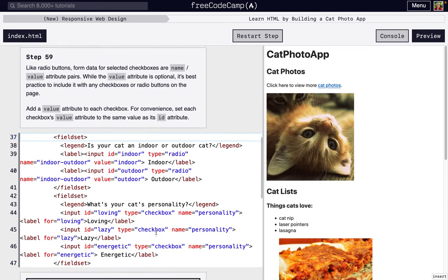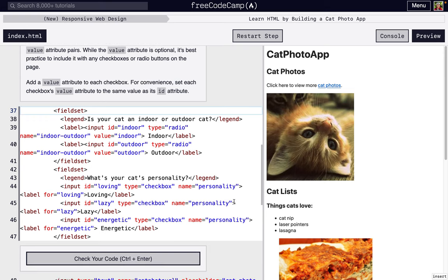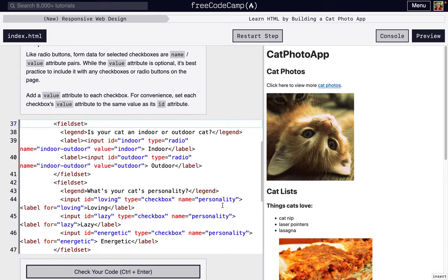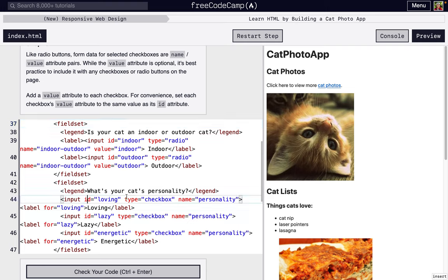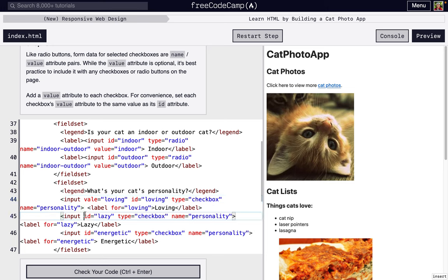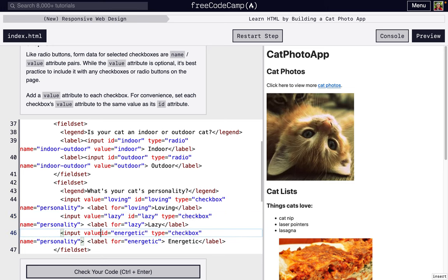And so we want to associate values with each of our inputs. Even though it's optional, we want to make sure that our form is going to get submitted the way that we intend. So for each checkbox we're just going to add a value and it's going to be - we're going to put the id: so loving. The next one is value equals lazy, value equals energetic.